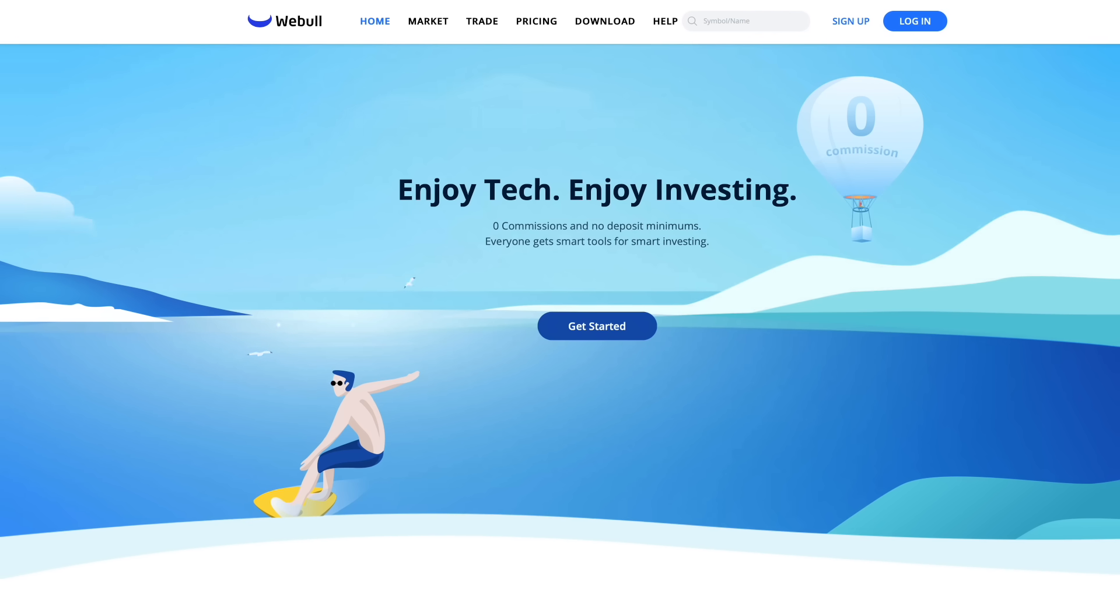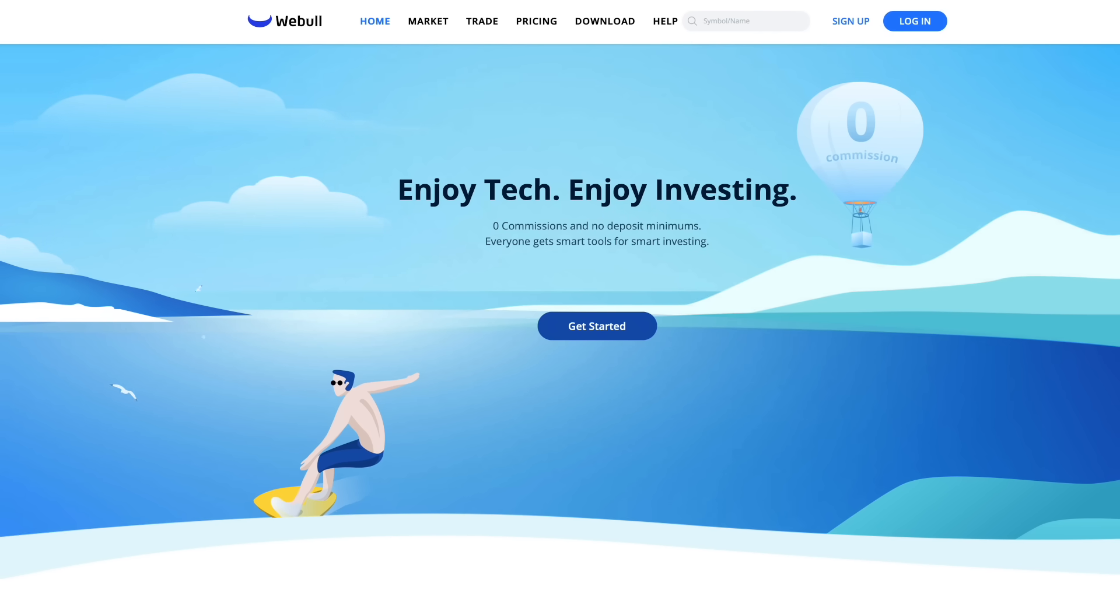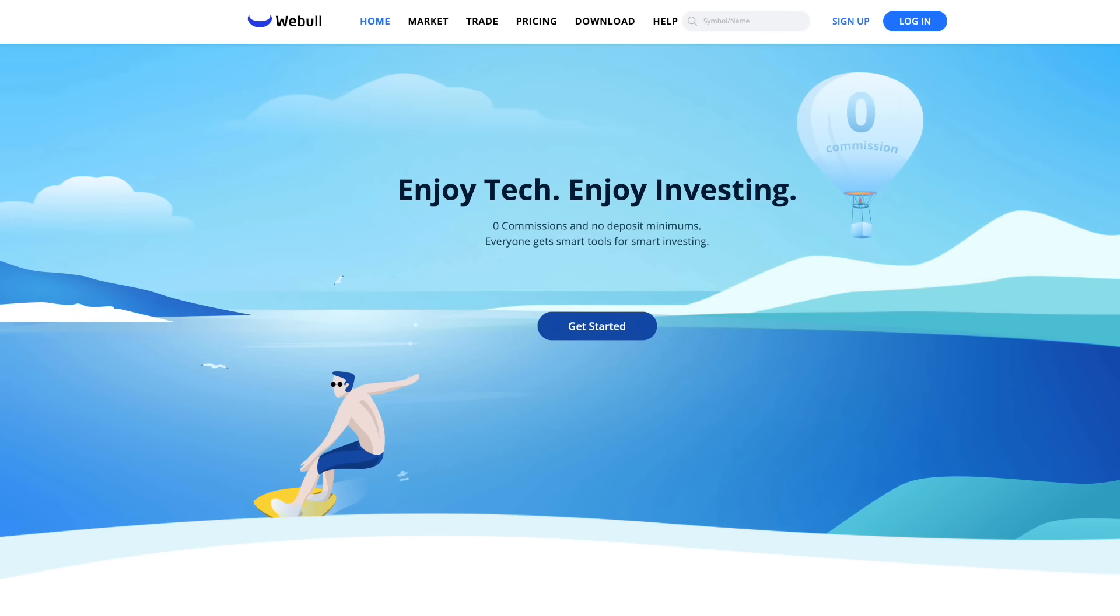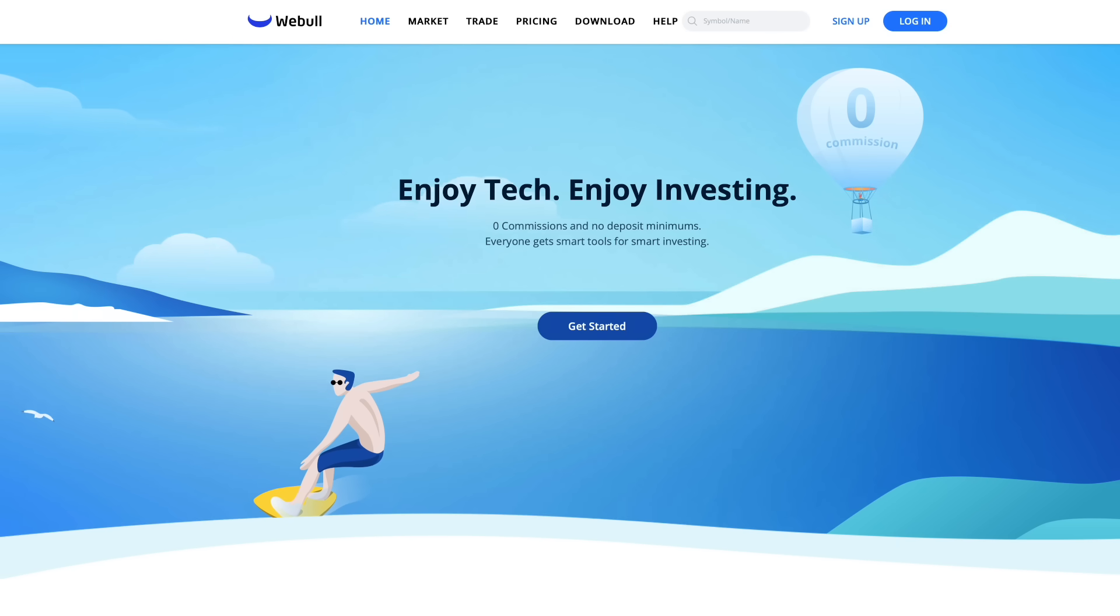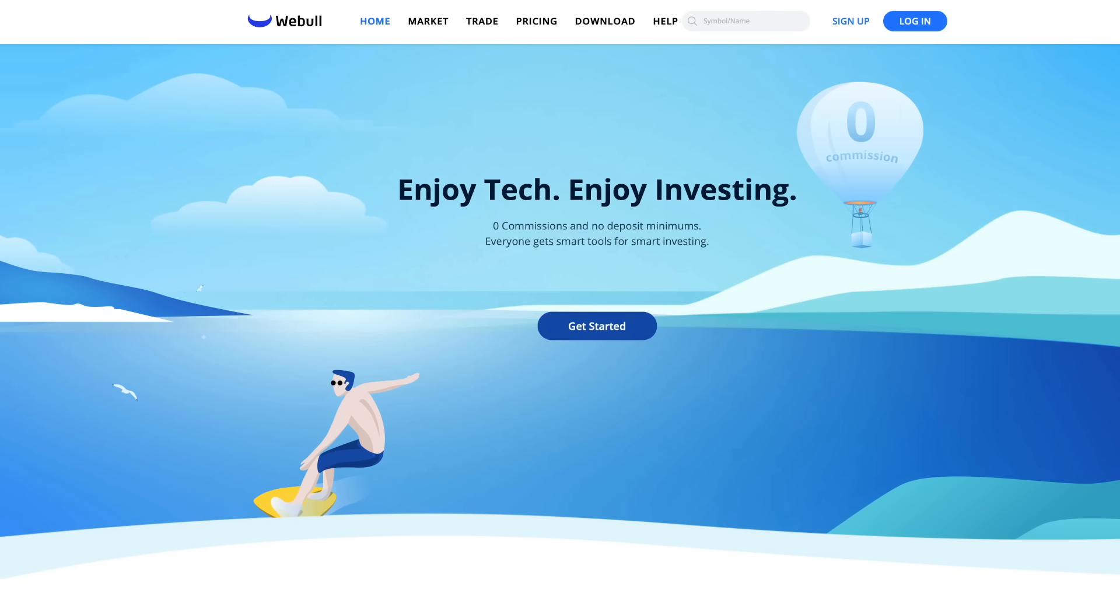And for those of you interested in investing, check out Webull, an amazing platform for buying and selling stocks, and now cryptocurrencies like Bitcoin, Dogecoin, and others. Open an account and get a free stock valued at up to $200. And fund your account and get another free stock valued at up to $1,600. Check out the link in the description and help the channel at the same time. Thank you.